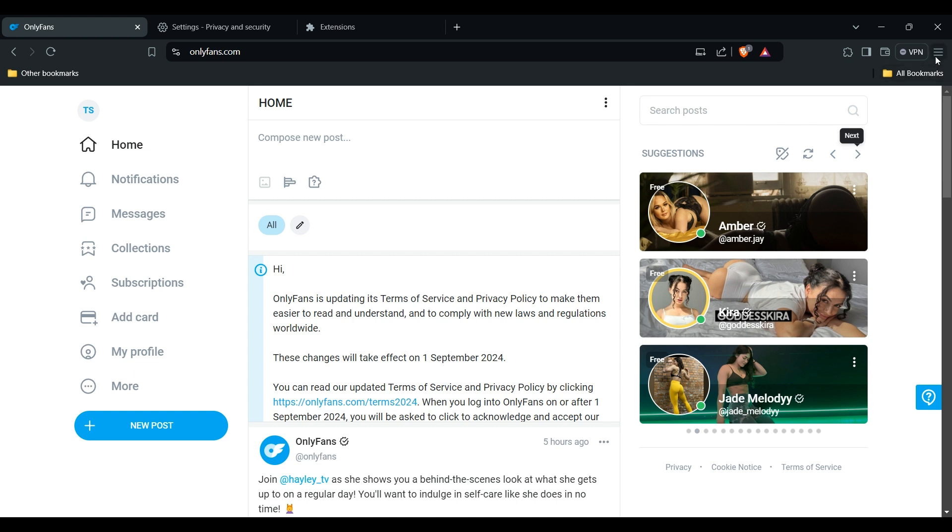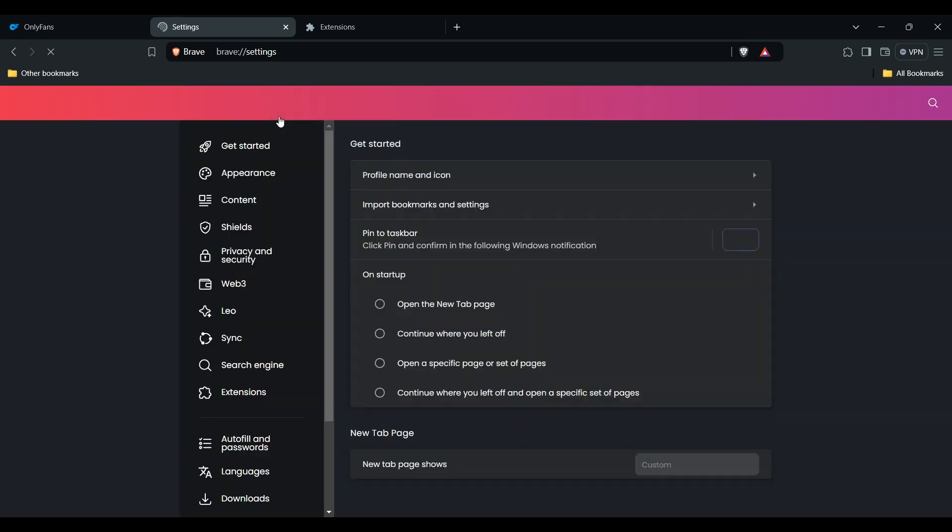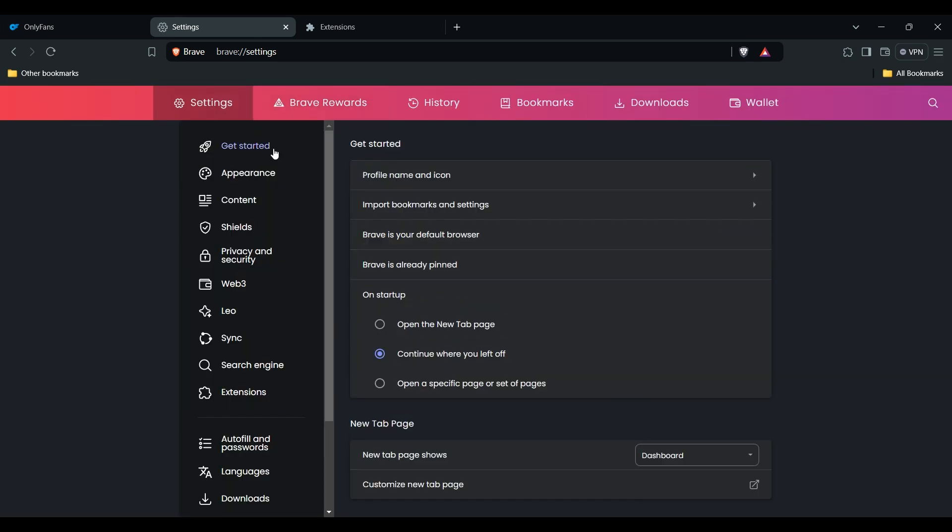For this, go into the three vertical dots or horizontal lines, depending on your browser. Every browser has the same setup. After this, go into settings. Then in settings, find privacy.